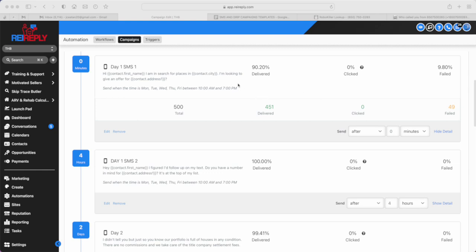As you can see here on my screen, we've been basically consistent in hitting 85% and above in terms of delivery rate. Currently, we're at 90% and above for majority of our clients. The second messages are at 100% to even 99% on the third day, which is great.